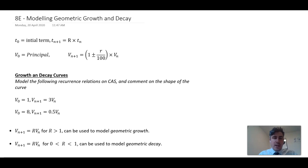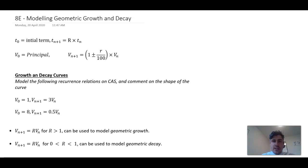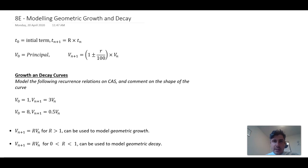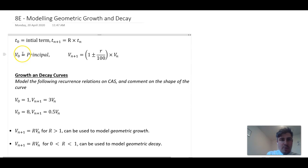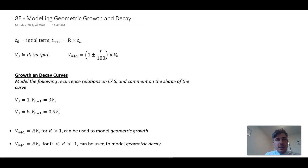In this video, we have already looked at geometric sequences and we've looked at rules for basic geometric sequences. Now we're going to learn about how geometric sequences work and applications for them, particularly compound interest and reducing balance depreciation. To start with, let's recap on what we know about geometric sequences.